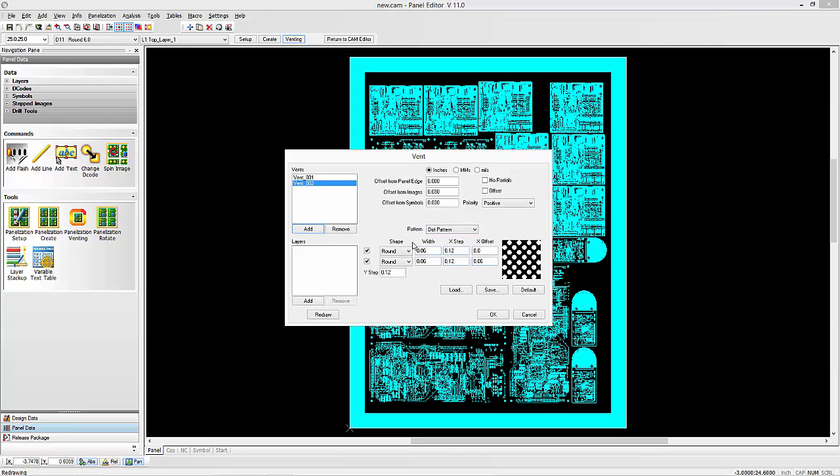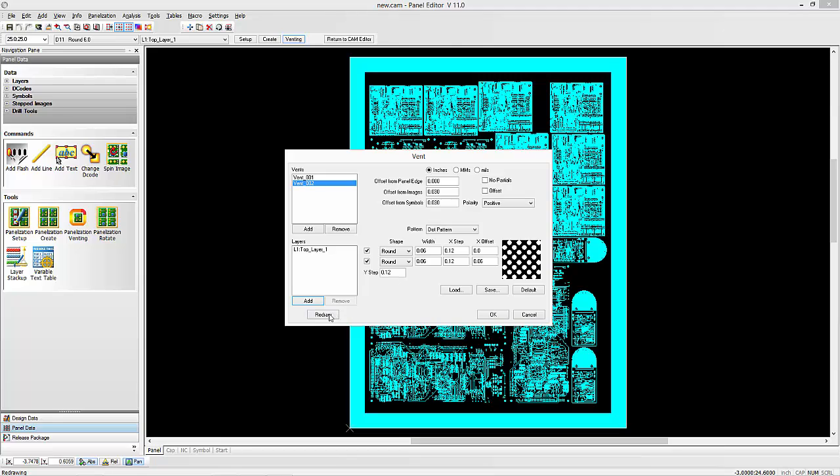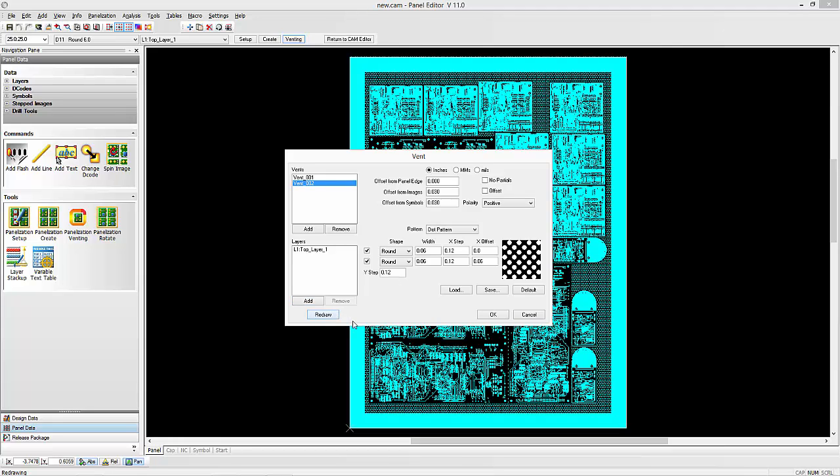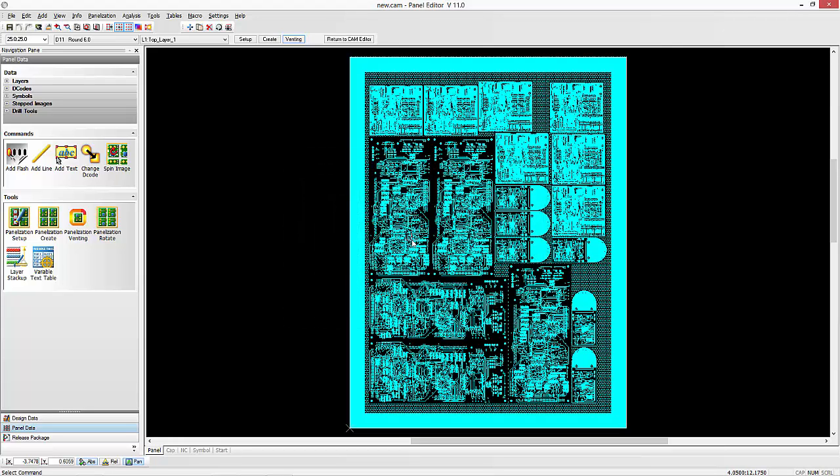Dot pattern, you can of course set the parameters of the dot pattern. Again, we'll just add it to the outer layer. Redraw. And okay. And here we have our multi-panel panelization in CAM 350. Thank you.